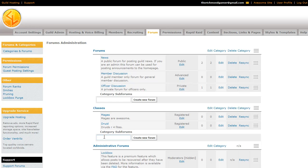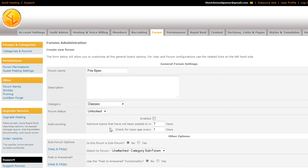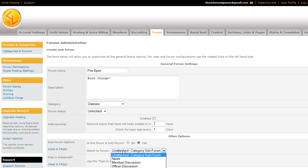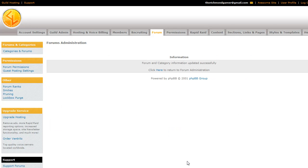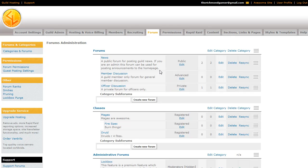And while we're at it, we'll go ahead and show you how to make subforums. We'll make the fire spec for the Mages forum. When you do this, same menu as before. And yes, it is a subforum. Then you just attach it using this drop-down menu to the Mages forum. And you can't have a subforum of a subforum. It's just categories, forums, and subforums. And this is how it looks.